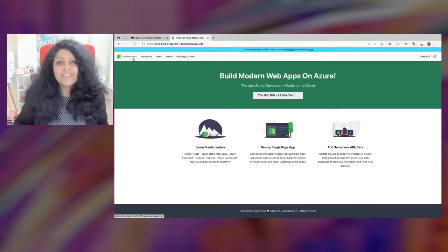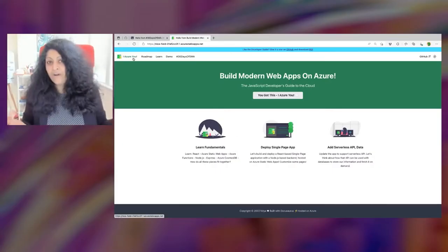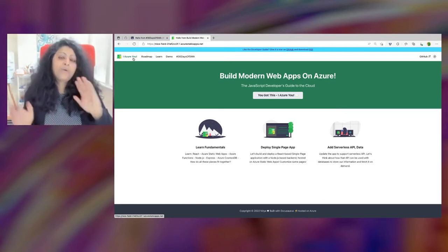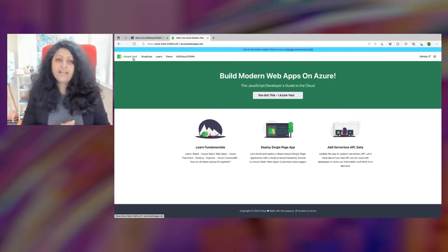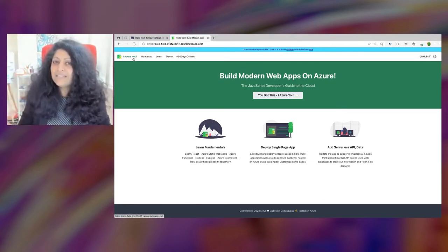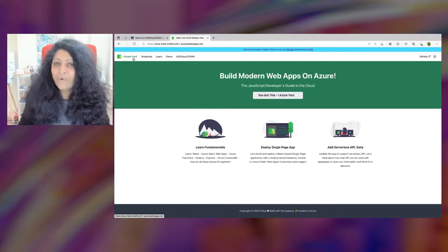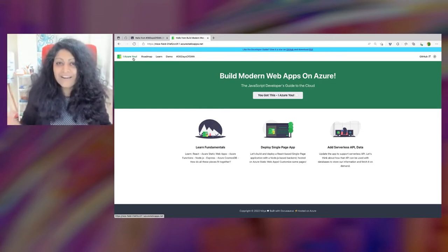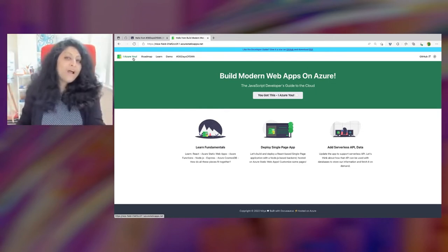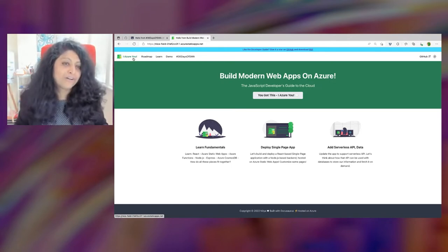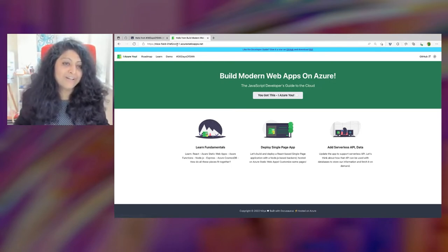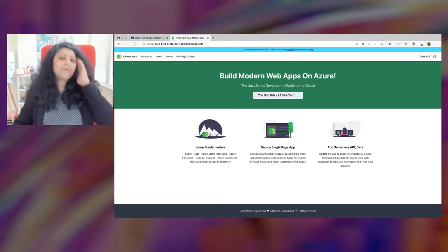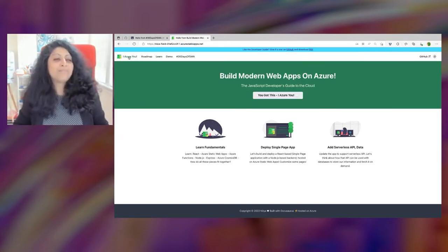If you want to follow along, you can find the link in chat or on Twitter. This is a hosted app — a web app running in the cloud — and it's what your portfolio could look like. You'll see at the top it says Azure Static Web Apps, so keep that in mind.